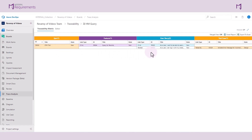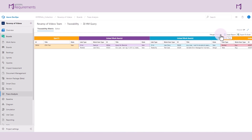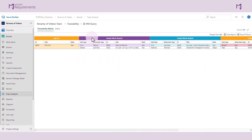If we wanted to see the Epic and its related user story directly next to each other, we can make use of the merge view option. The original headings of the columns have been removed. You can now see the work items that are linked with each other directly next to each other in the trace matrix.